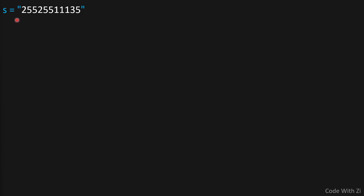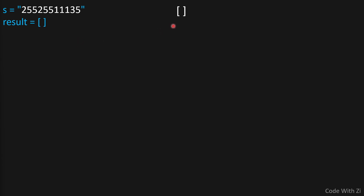We'll have a result array to store our answers. We're going to use backtracking because we need to find all possible valid answers. We start with an empty array — this array holds our current answer. We add numbers to it, and once we get a valid answer, we push it into our result.